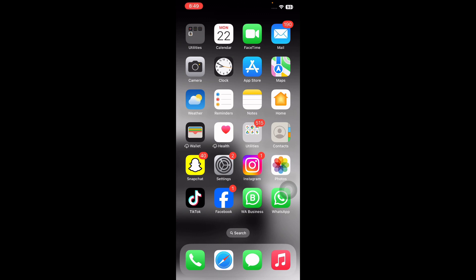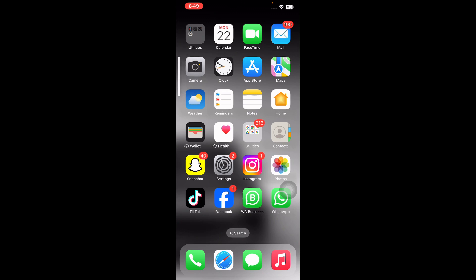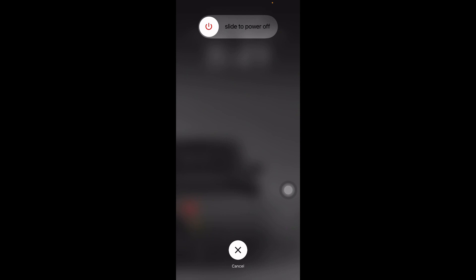Let's start the video without wasting any time. The first step is to restart your iPhone. Restarting your iPhone helps resolve minor software glitches and temporary issues that may affect contacts. It refreshes the device and its processes, potentially restoring the missing contacts. For this, you just need to press and quickly release the volume up button, and do the same with the down button, then press the power button.